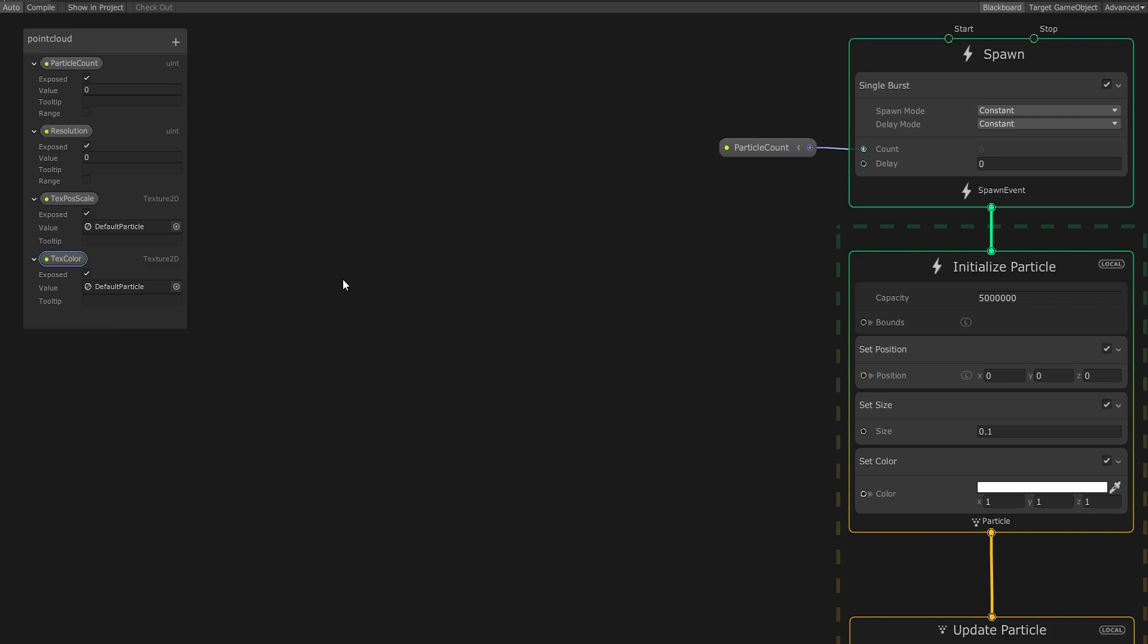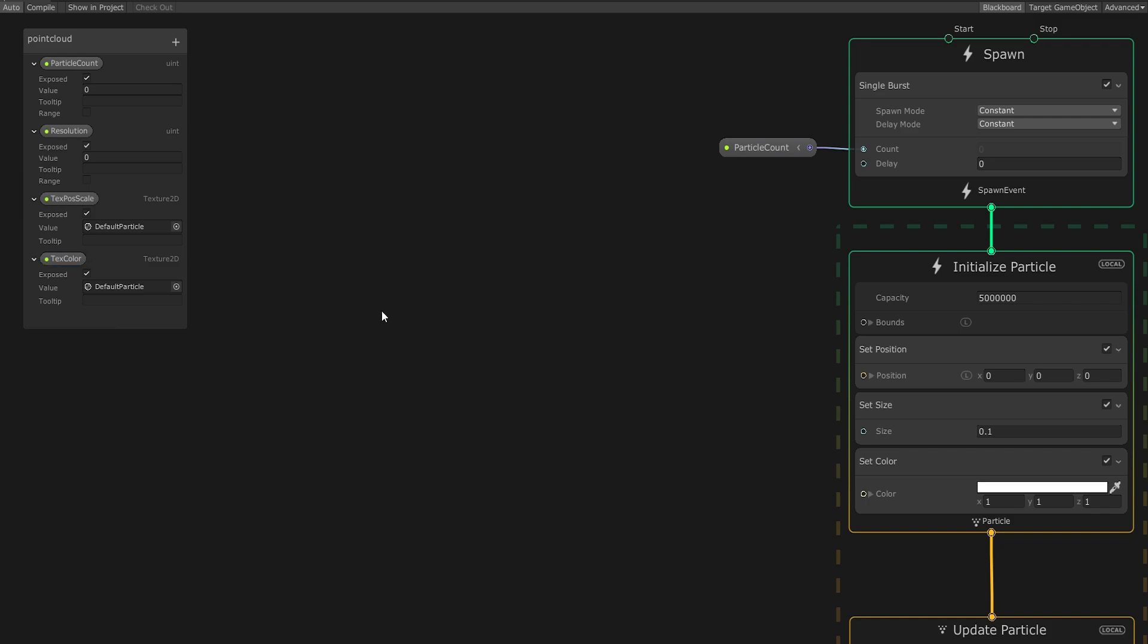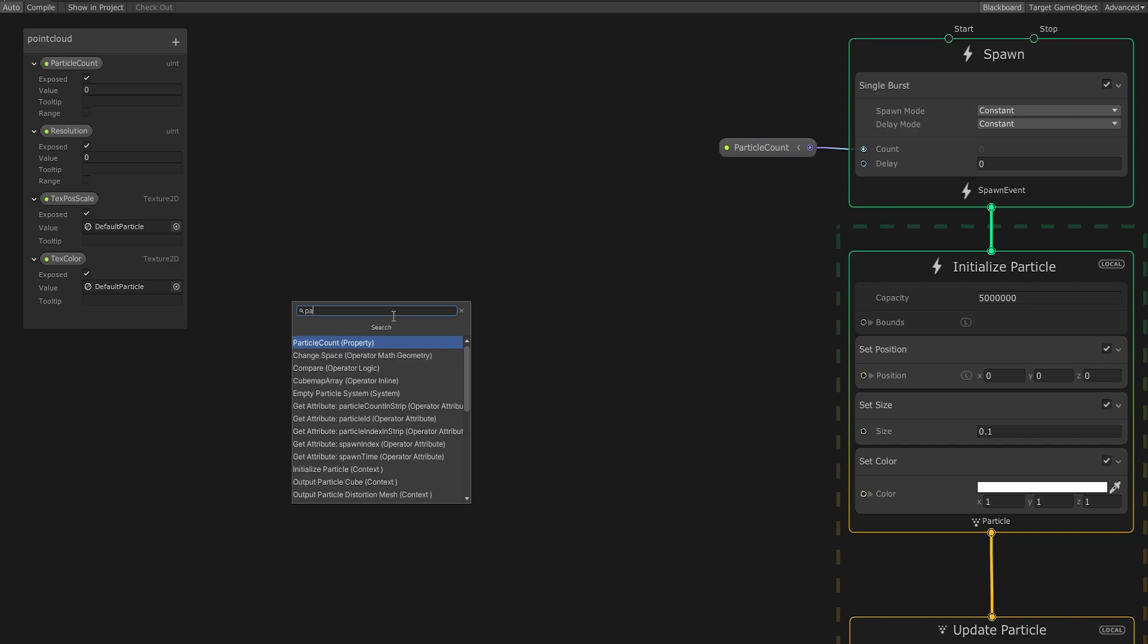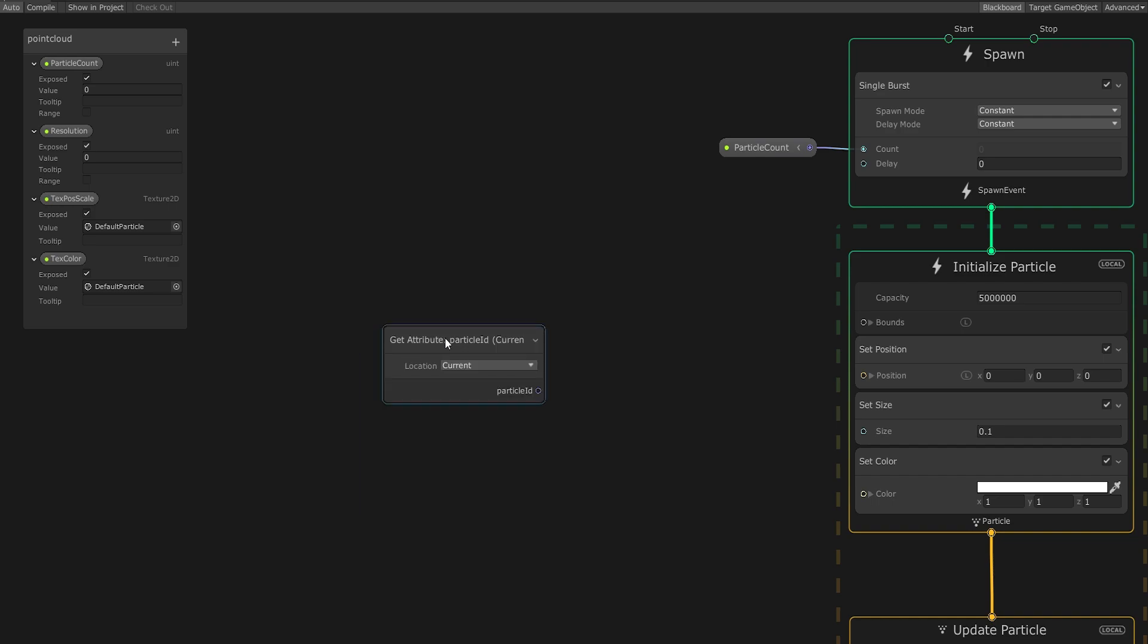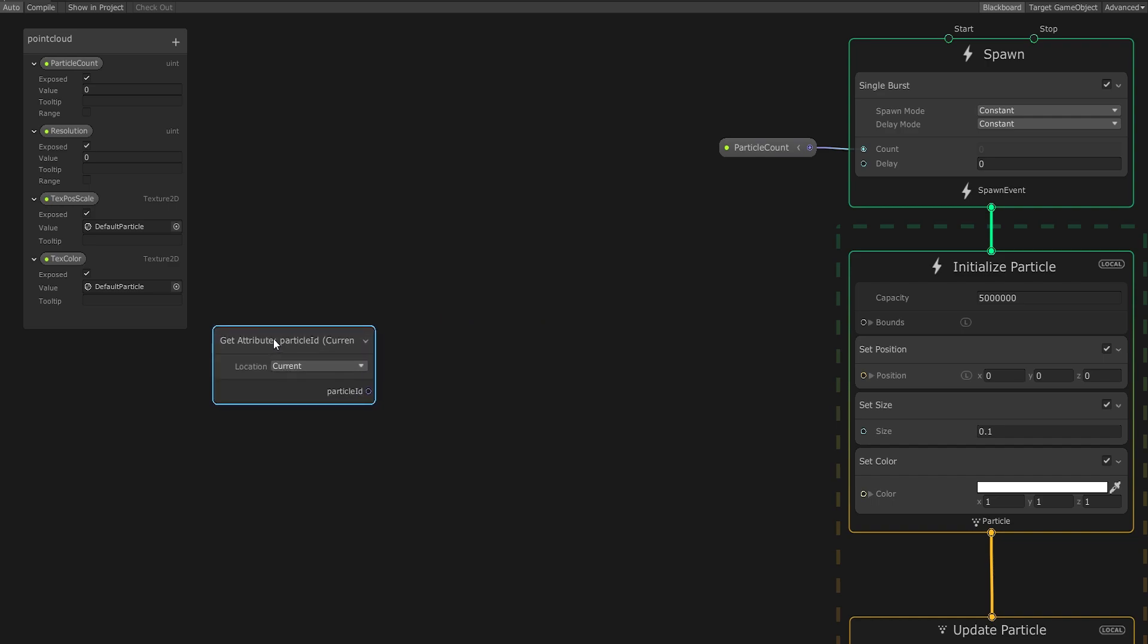Now let's set the Position, Scale, and Color per particle. To do this, let's first create a node to reference the current particle ID. Every particle receives a unique ID once spawned starting at zero.